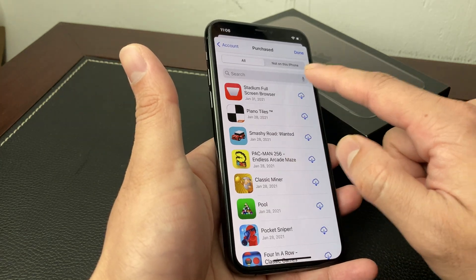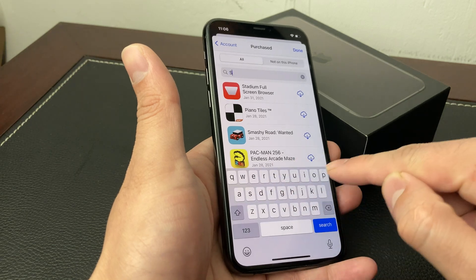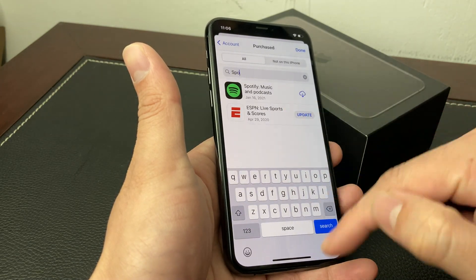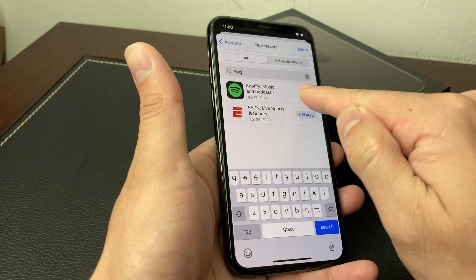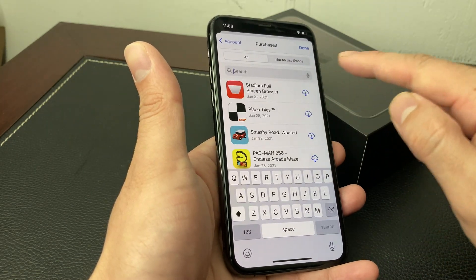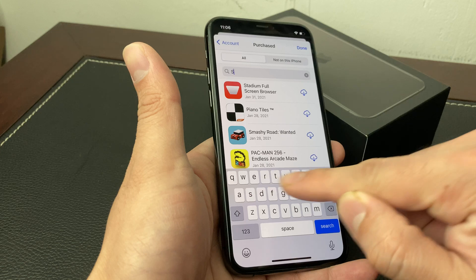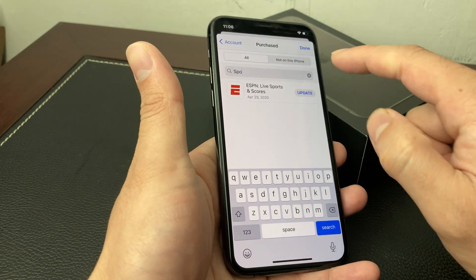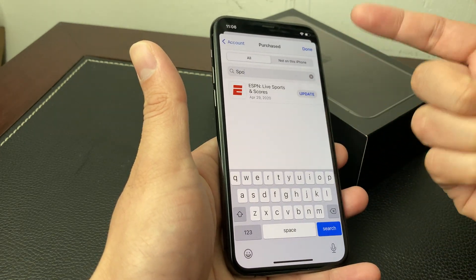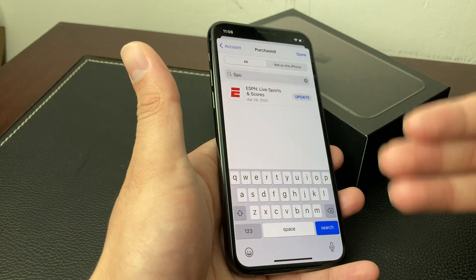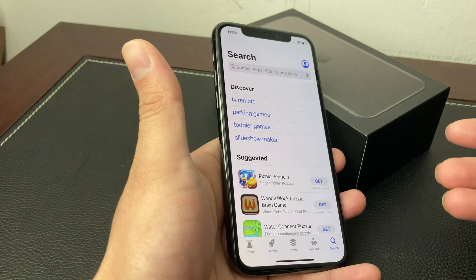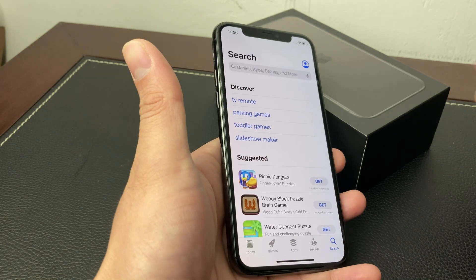So if I wanted to remove the history of Spotify ever being downloaded through my account, I would search it up here or find it in this list and simply slide it over and then hide it. And this time around we won't have Spotify listed anymore — it's completely gone from your history, because this shows that you have downloaded a specific app on your device or through your account.